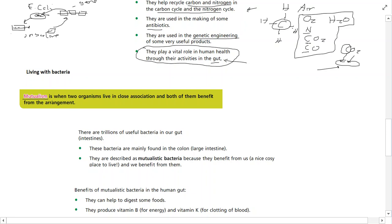This relationship is known as mutualism. Mutualism is where two organisms live in close association and both benefit from the arrangement. The bacteria get food from us, and we get help extracting vitamins from our food. Some bacteria infect the human body, take nutrients, and produce toxic waste that kills us — that is certainly not mutualism. There are trillions of useful bacteria in our gut.